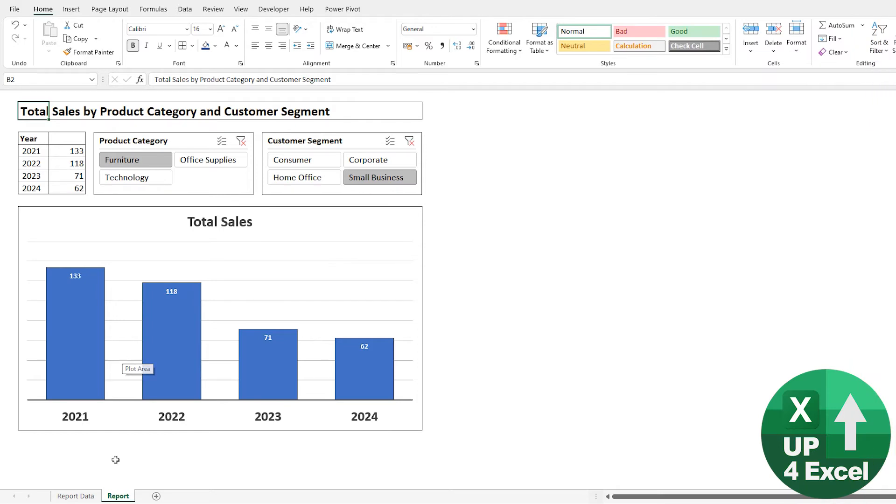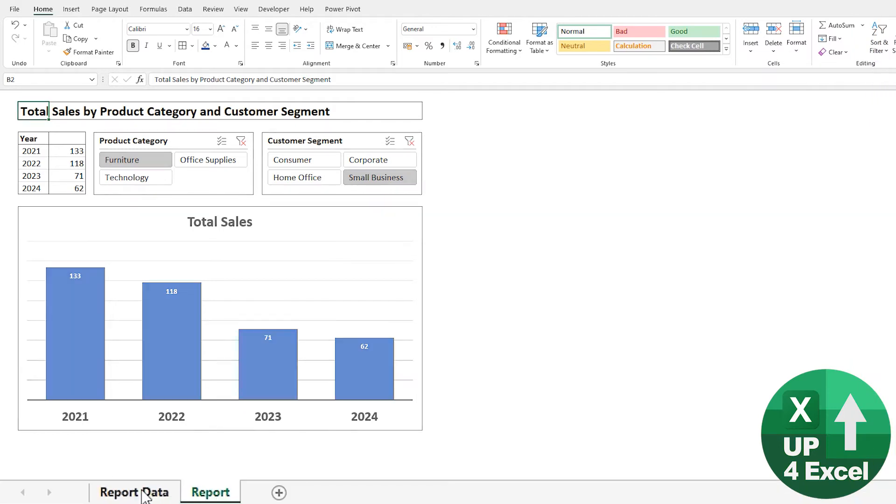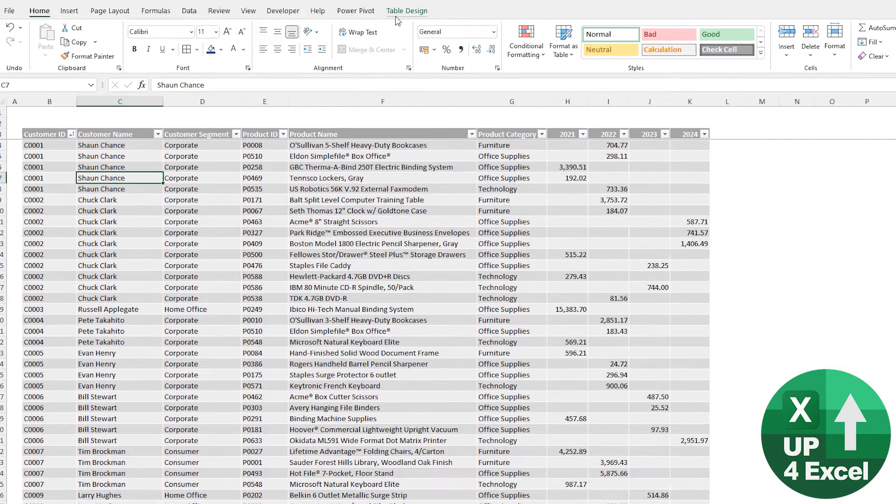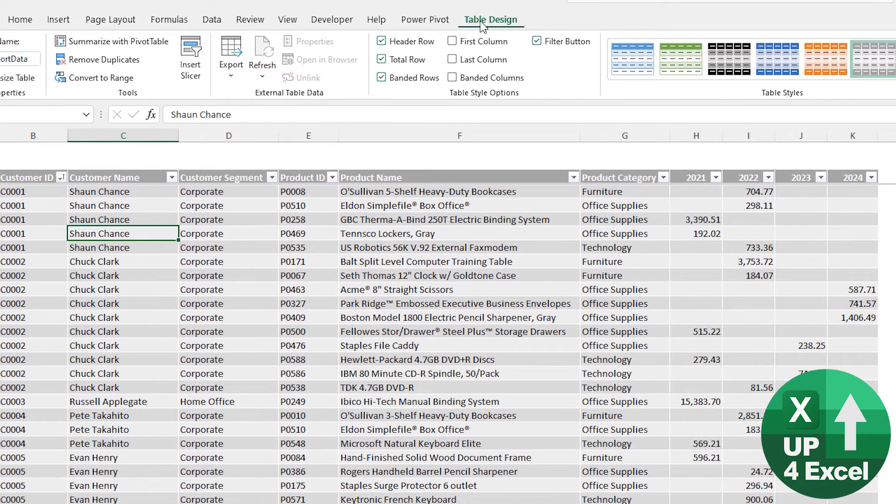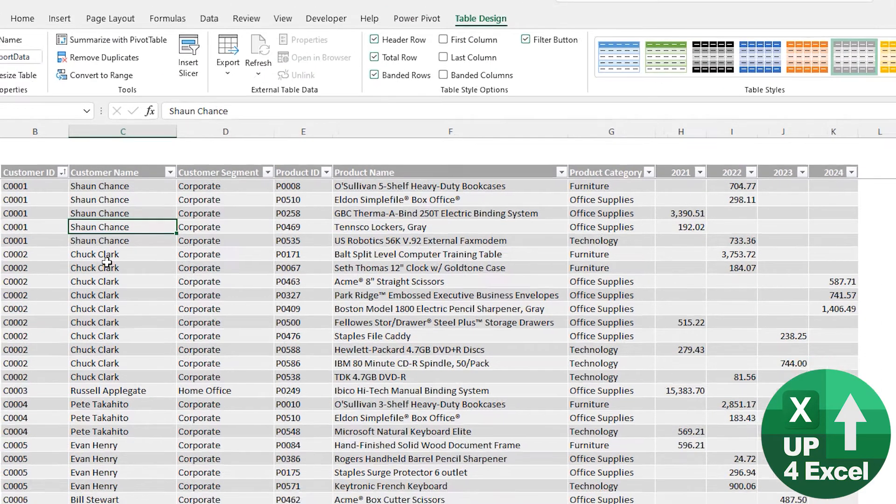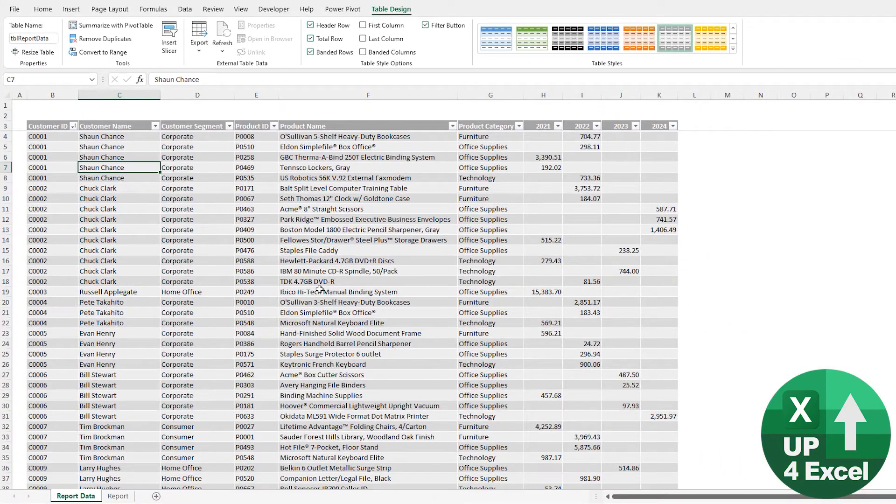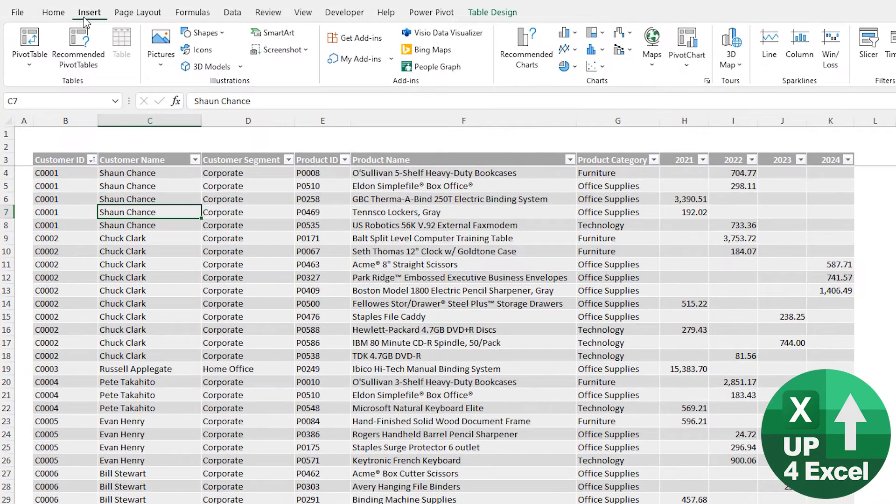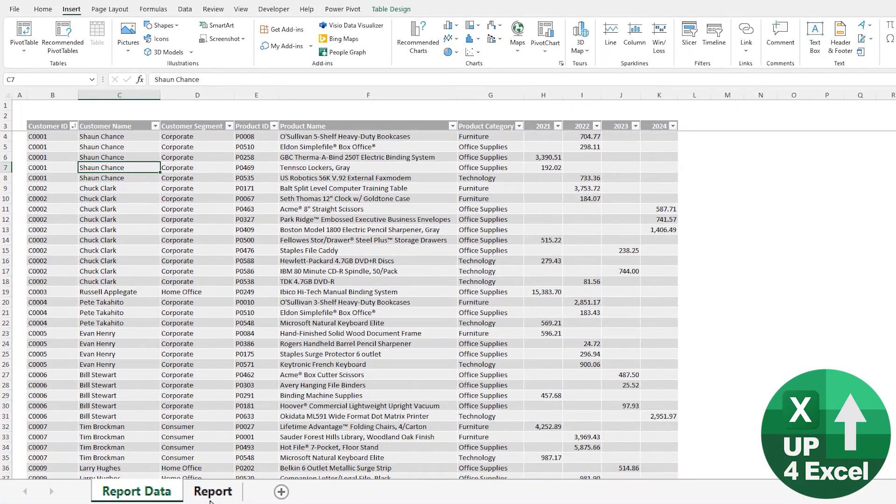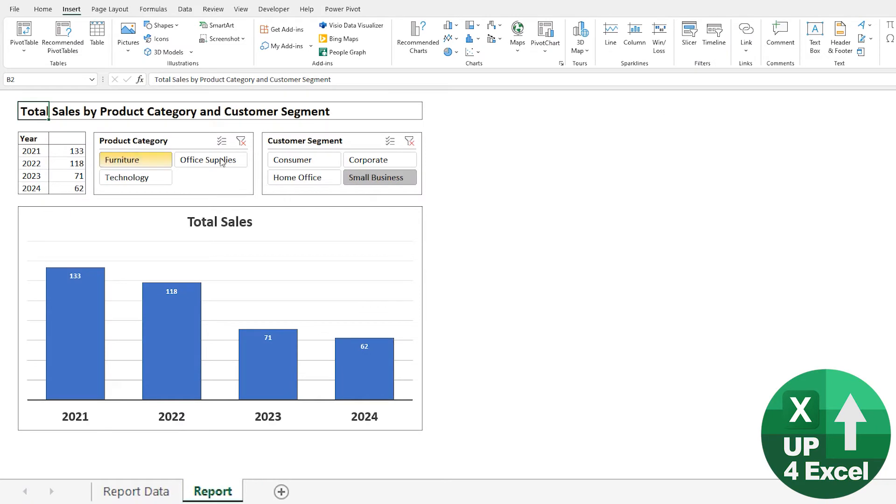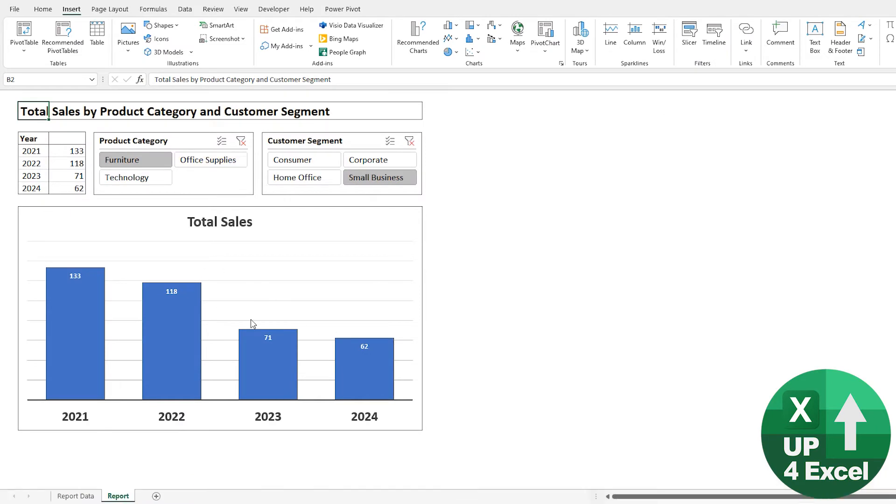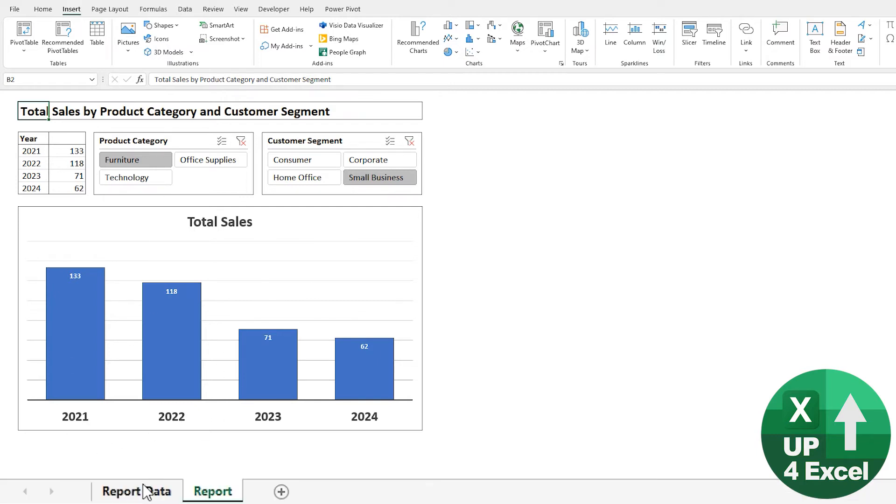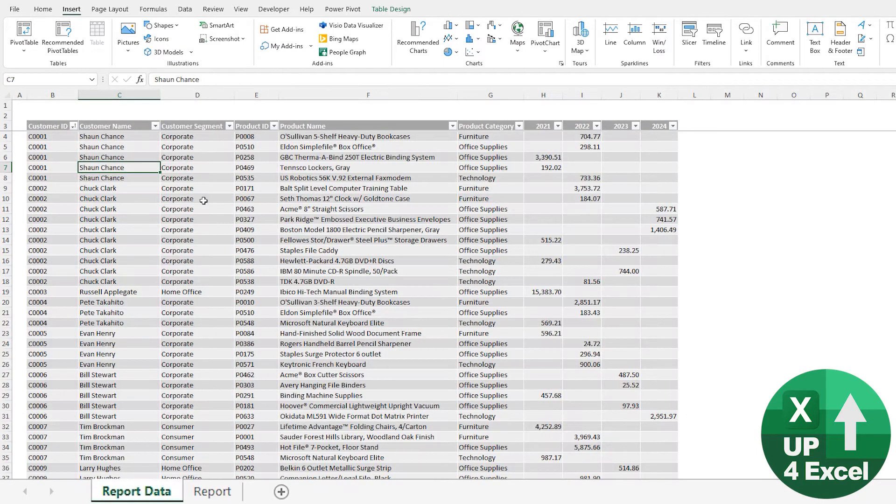So all of this report is running from this table of data here. And it is an Excel table. If your data isn't a table, I'd strongly urge you to turn it into one. You can just push Ctrl+T on your data or hit the Insert menu and hit Table, because you just link it to the table, you don't need to worry about setting data ranges. And if the table gets bigger, it's all still going to work.